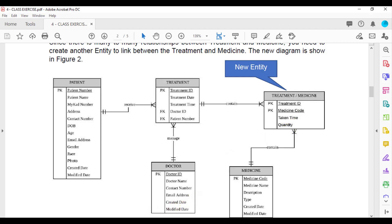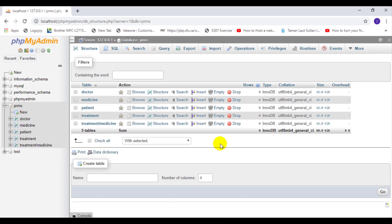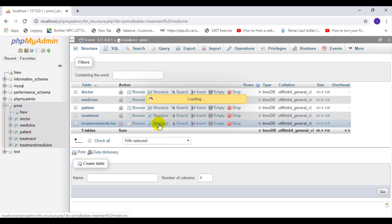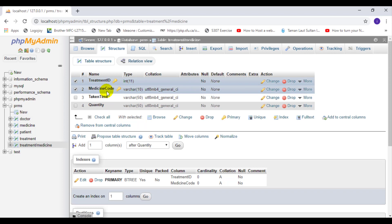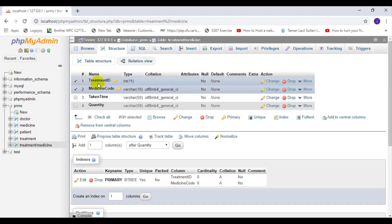So in your phpMyAdmin, to set both as primary key, what you have to do is select these two, treatment ID and medicine code. Take these two fields and then click primary, so that this one will be assigned as both a primary key.